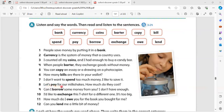Pay: Let's pay for our milkshakes. How much do they cost?